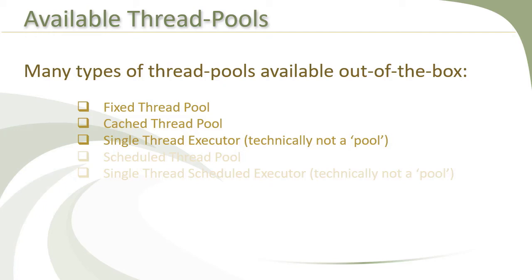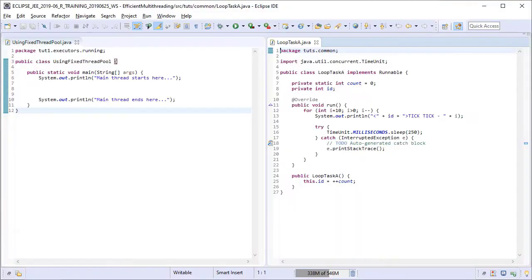In this lesson, we will see how to work with FixedThreadPoolExecutors. As discussed in the previous lesson, in FixedThreadPoolExecutor, the number of threads is fixed. In order to get an instance of FixedThreadPoolExecutor, you need to call new FixedThreadPool method on the factory class Executors. The number of threads that we need in the thread pool is passed as an argument to this method.